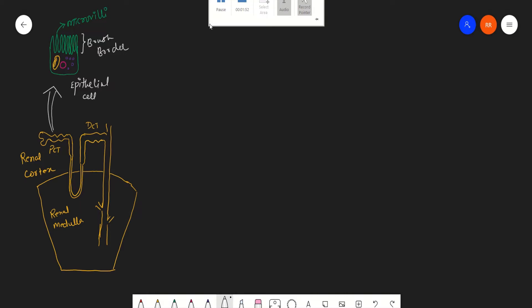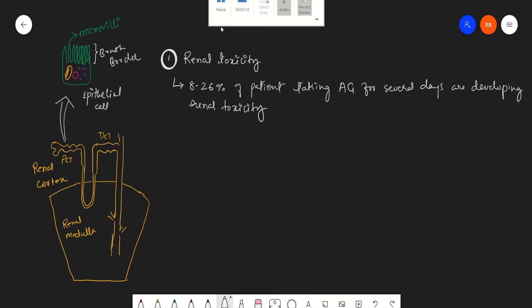So one of the most common adverse effects of taking aminoglycosides is renal toxicity. About 8 to 26 percent of patients under aminoglycoside treatment will develop this renal toxicity if the aminoglycoside treatment has been going on for several days. After taking several days of aminoglycosides, these aminoglycosides attain high concentration in this cortex area, the renal cortex area, and from this renal cortex they will start diffusing inside the proximal tubule and accumulate.